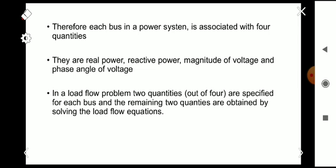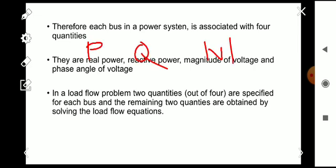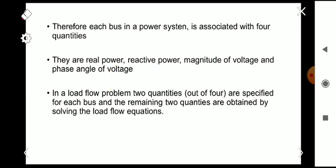The four quantities are: real power P, reactive power Q, the magnitude of the voltage |V|, and the phase angle of the voltage delta (δ). These are the four quantities associated with each bus in a power system.